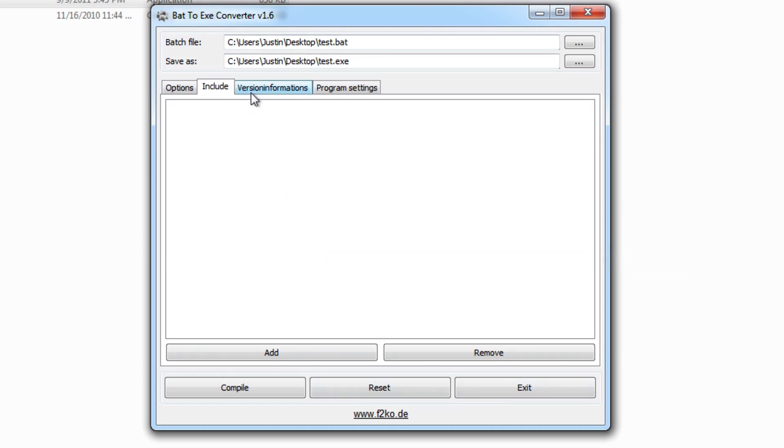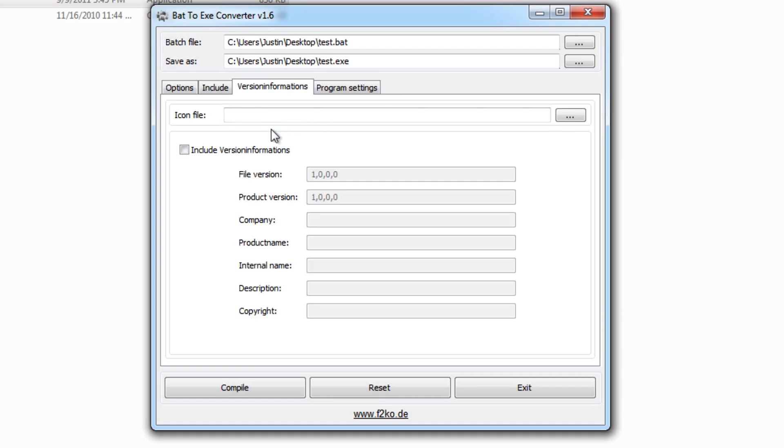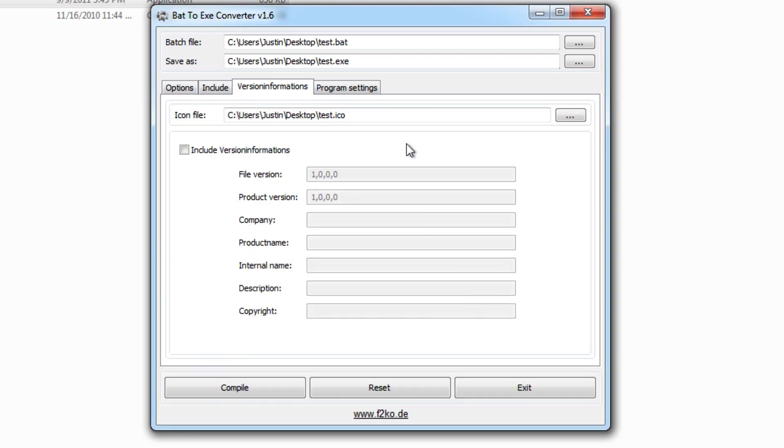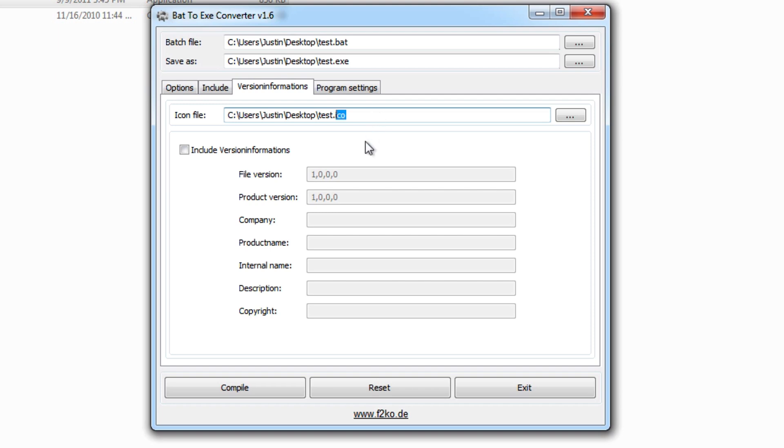If that doesn't make sense, you can just play around with it. Here we can change the version information and the icon file. So here I have a simple icon.ico file on my desktop. If you want to make an ICO, you can simply go and Google it on the web. You can make PNGs into ICOs really easily. It's basically the standard icon file format.